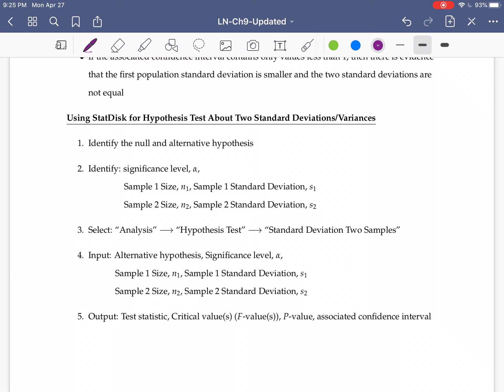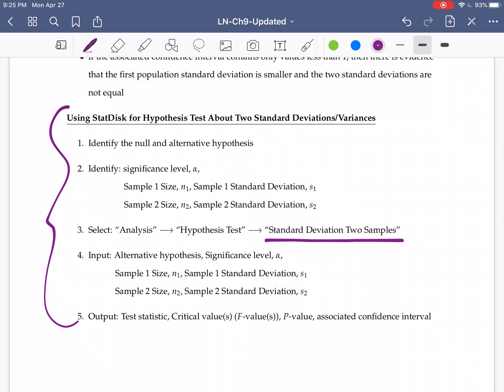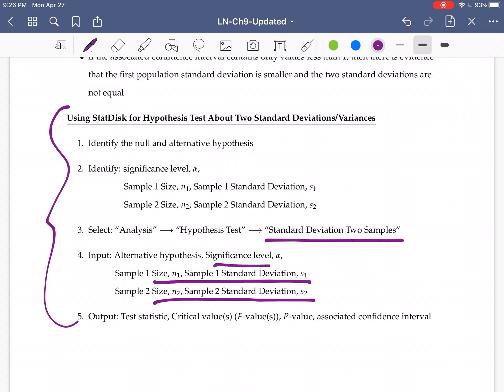In StatDisk, we use the 'Standard Deviation, Two Samples' option. We just need to input the sample sizes and sample standard deviations for each sample, the significance level, and we choose our alternative hypothesis. Let's go through and look at an example.